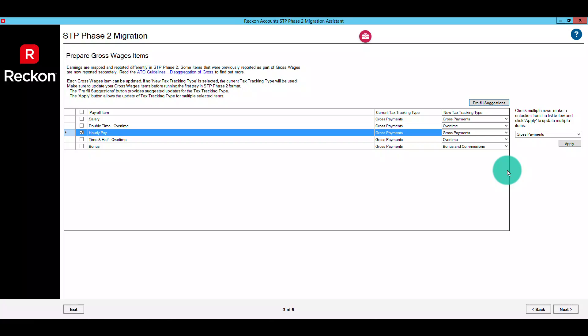If no selection is made in the new tax tracking type field, the existing tax tracking type will be carried over and used. This can be helpful when there are no changes between the current and new tax types, such as gross payments on some earning items for example. However, for the purposes of this video, I've gone ahead and made selections for all earning items as you'll see, and it's important to ensure your items are configured correctly before moving on. When you've completed all your earning items, click next.